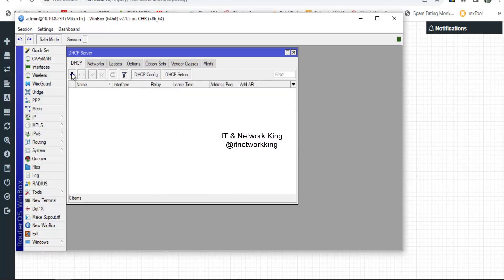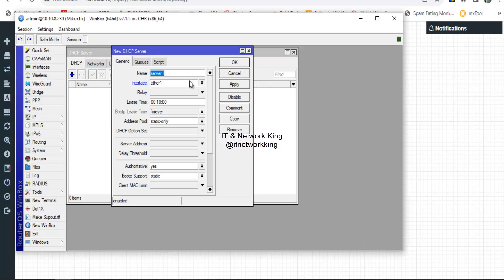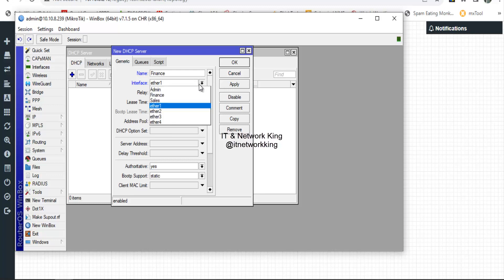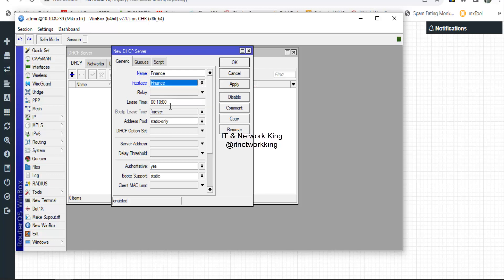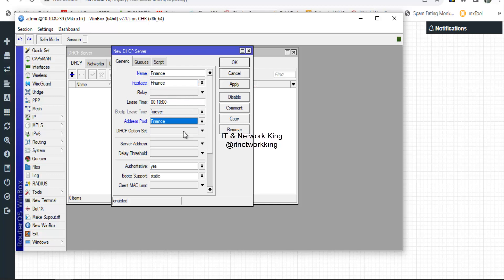Click DHCP, then click Add to create a DHCP server. Type the name, select the LAN connected interface, and select the address pool. Click Apply and Exit.